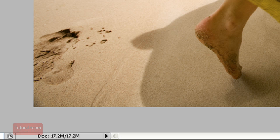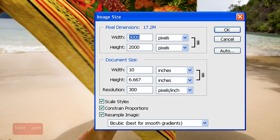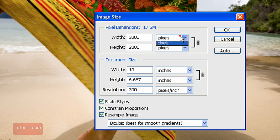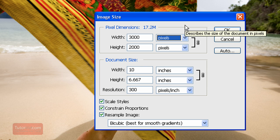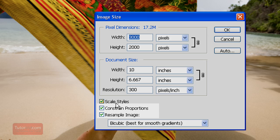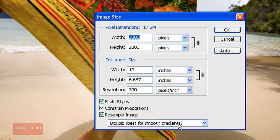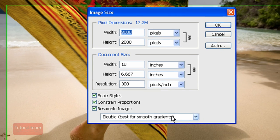To resize this image go up to image, image size and we're going to have to resize it up to probably twice the size so just make sure the constraint proportions is checked and resample image is checked.